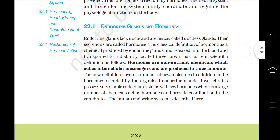Endocrine glands lack ducts and are hence called ductless glands. Their secretions are called hormones. The classical definition of a hormone as a chemical produced by endocrine glands and released into blood and transported to a distantly located target organ has a current scientific definition as follows: hormones are non-nutrient chemicals which act as intercellular messengers and are produced in trace amounts. The new definition covers a number of new molecules in addition to the hormones secreted by the organized endocrine glands. Invertebrates possess a very simple endocrine system with few hormones, whereas a large number of chemicals act as hormones and provide coordination in vertebrates.